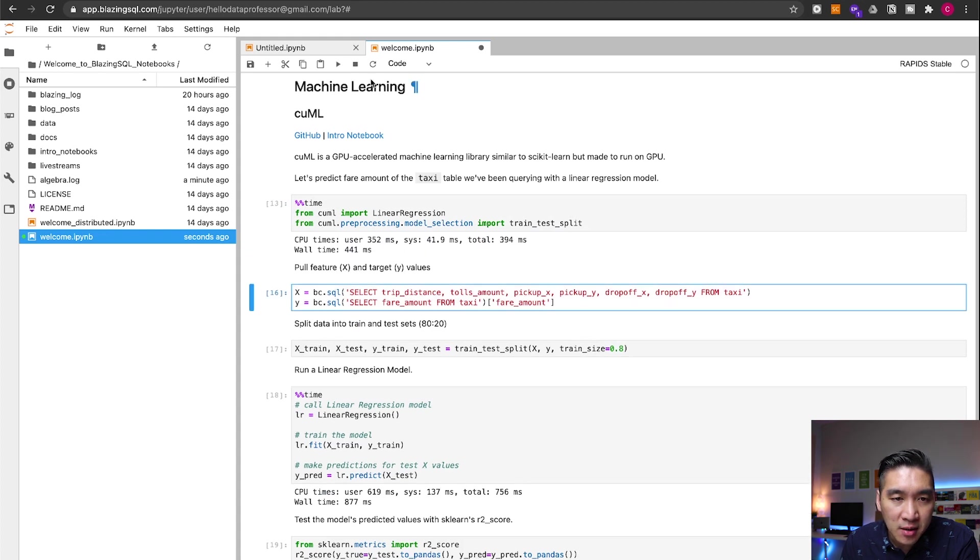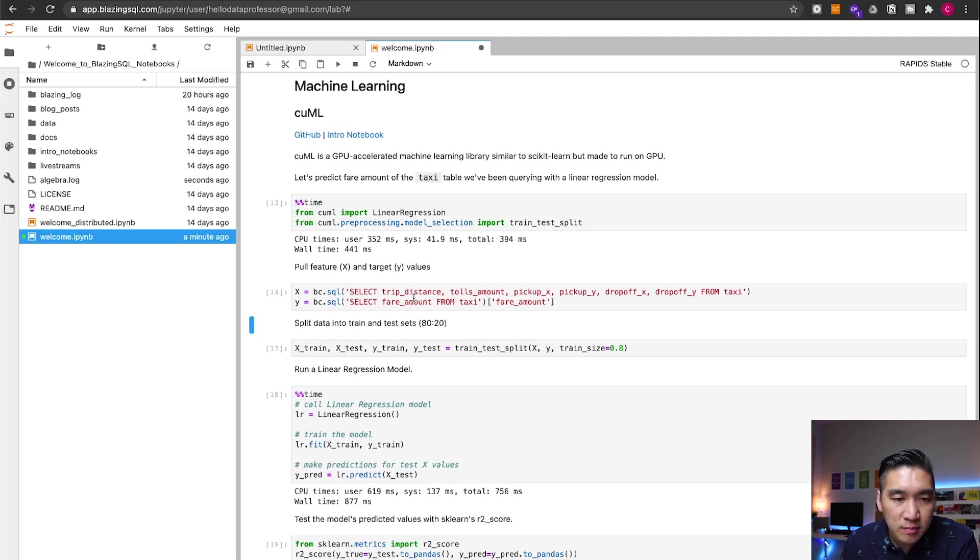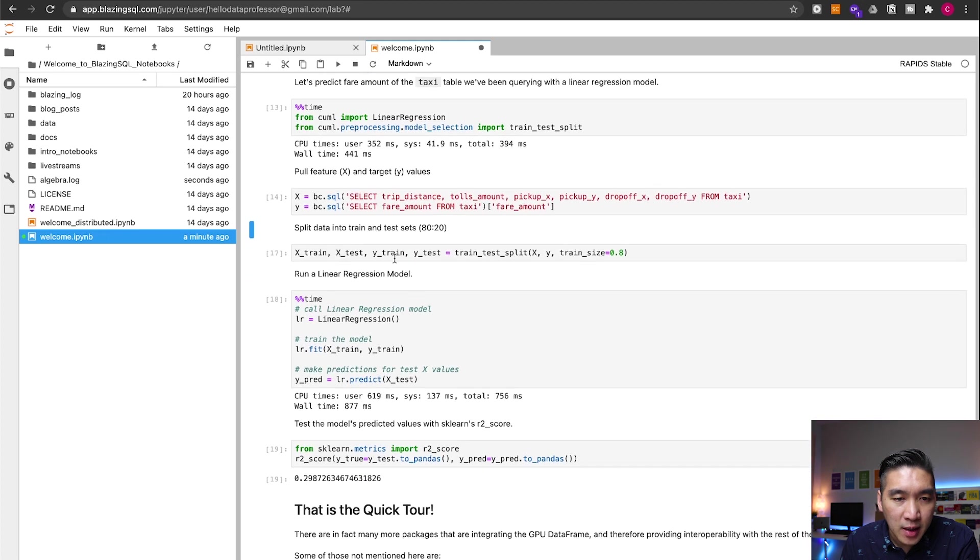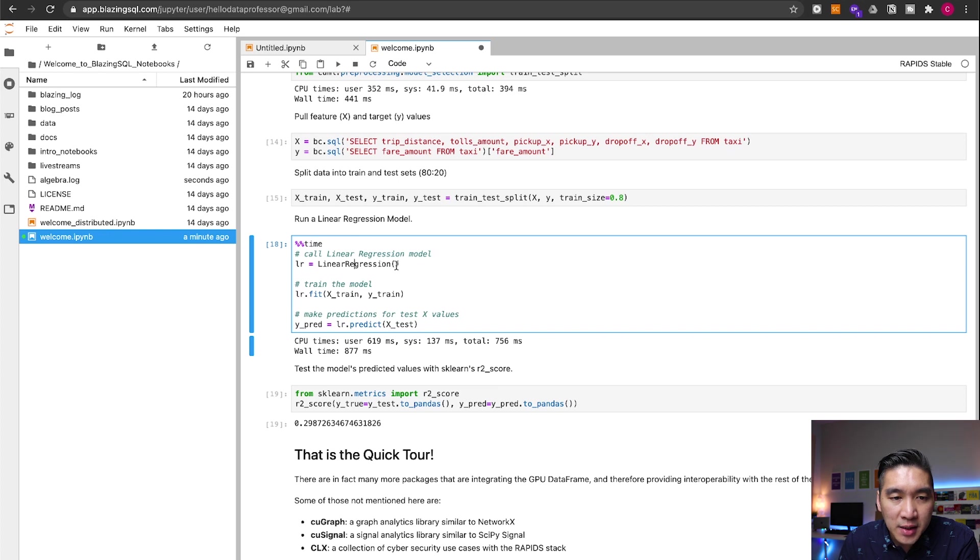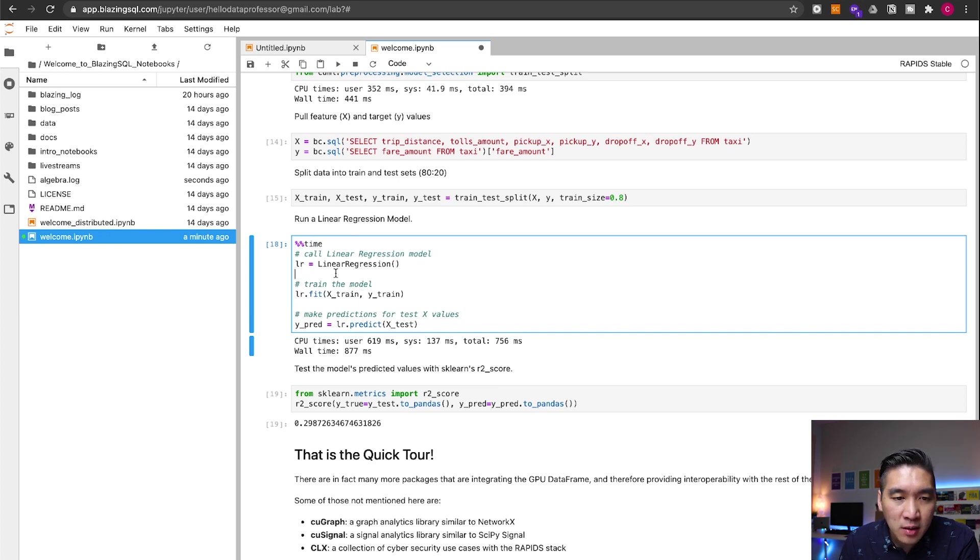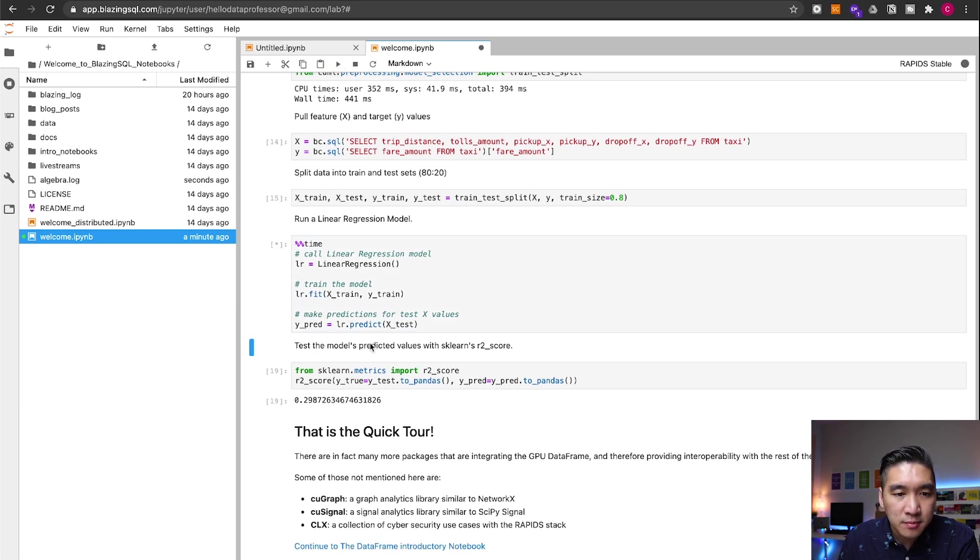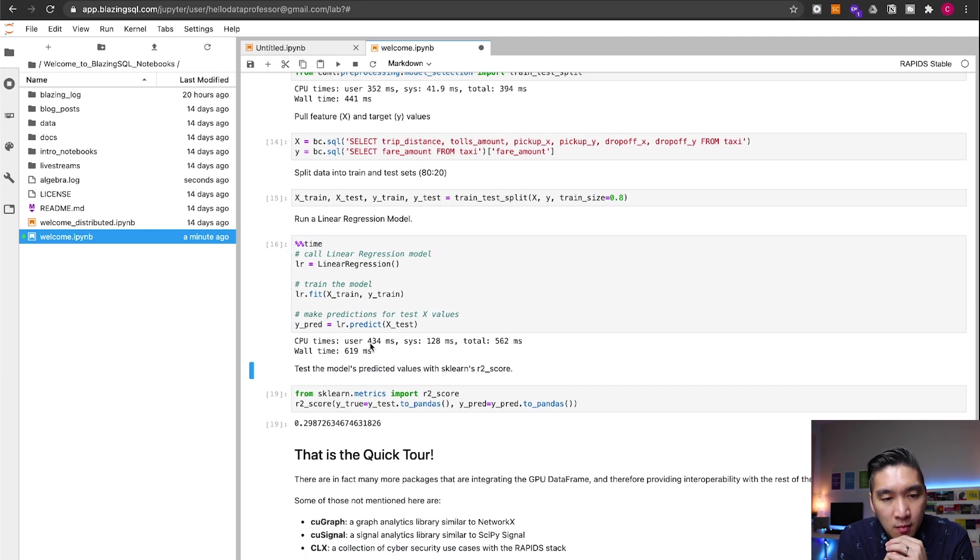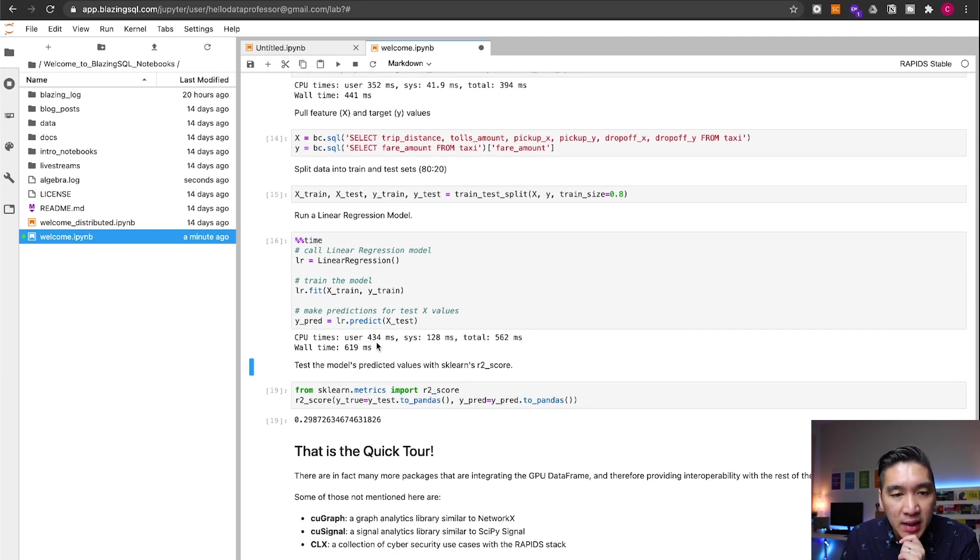Let's run this also. So we're going to create the X and Y matrices. And then we're going to be splitting the data using the 80-20 split ratio. And so let's proceed with building the linear regression model. And then we're going to be making the prediction right here. Let's have a look. All right. So it was fairly quick at 619 milliseconds.